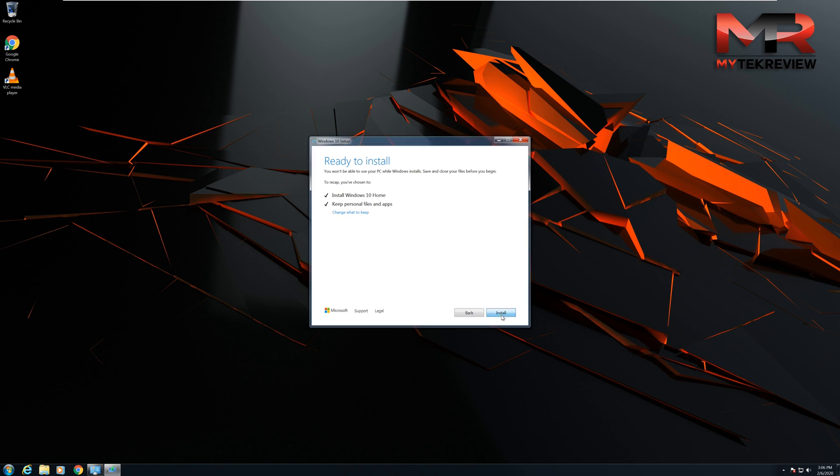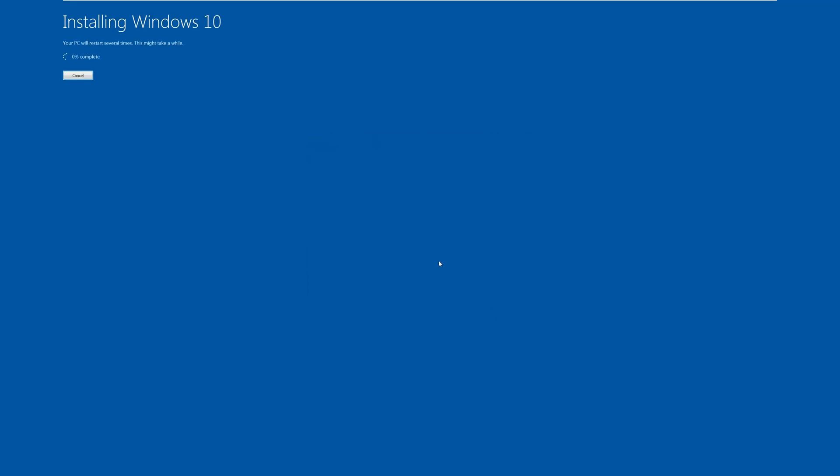Now the computer is going to go through the whole upgrading process, so I'm just going to skip all the way up to the end. The computer is going to reboot a few times during the installation, so don't worry, just let it sit there and once it's finished you're going to be prompted with your new Windows 10.